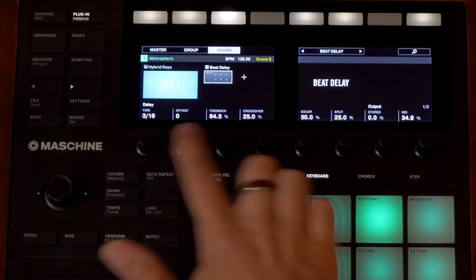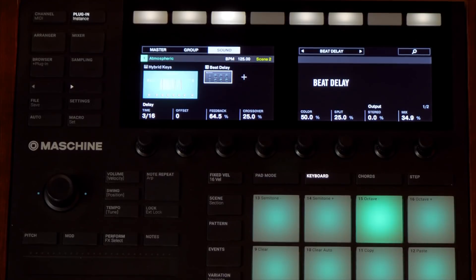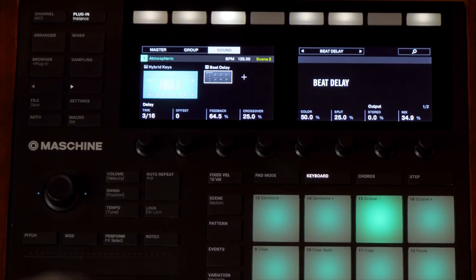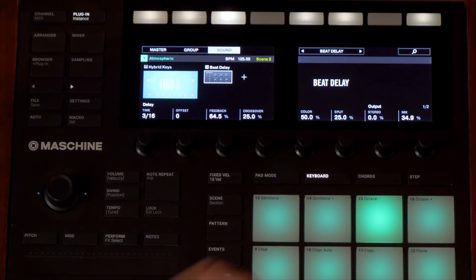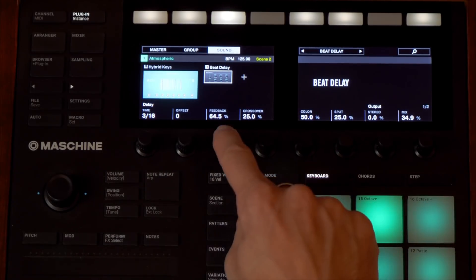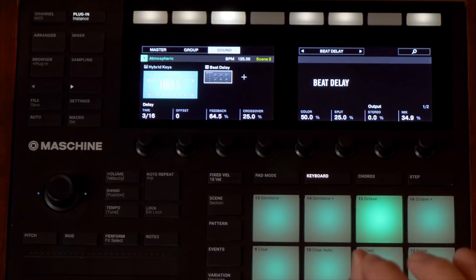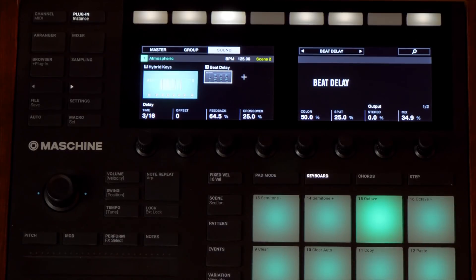There are other things worth checking out in this delay setting, but maybe we'll do a separate video going into the details of the effects. That's how we put the delay on — set your delay time, try some different settings out, and then play with your feedback and your mix. Those are the most basic things to set on your delay effect.